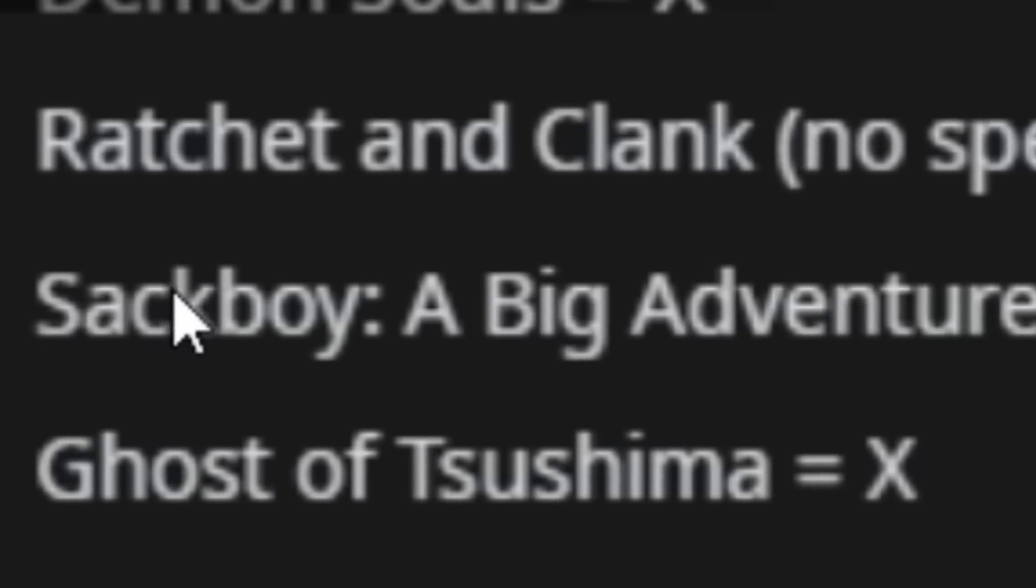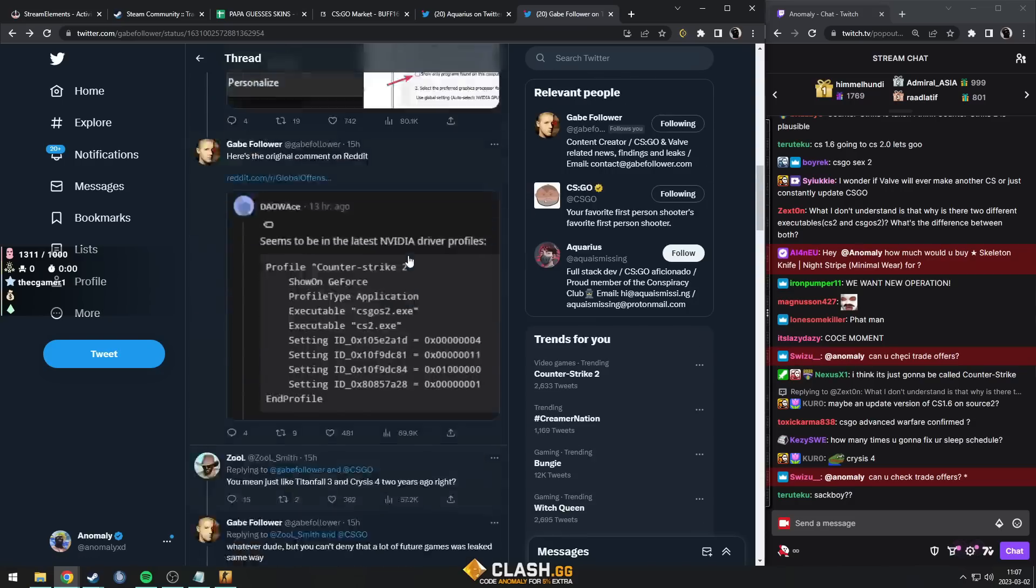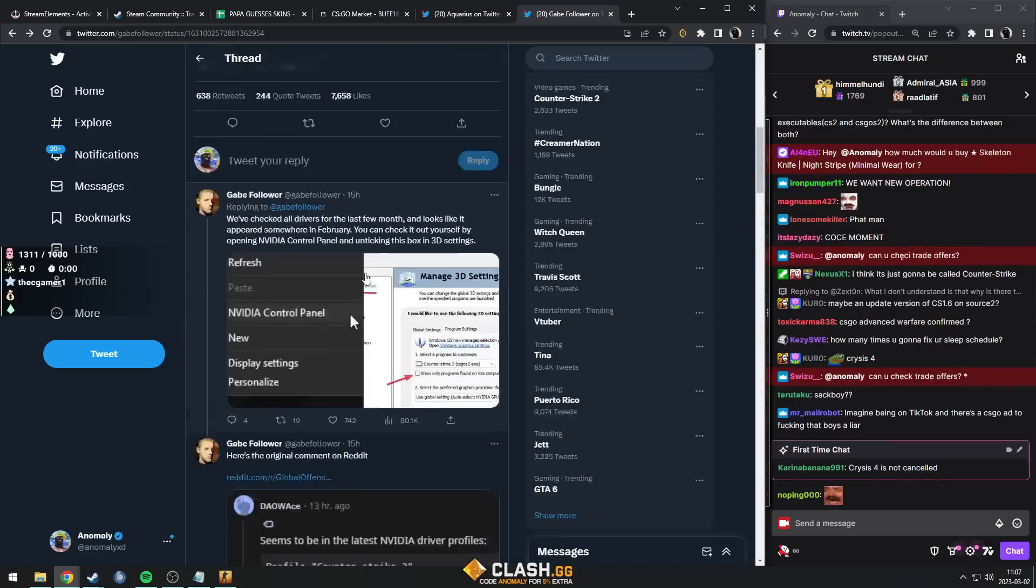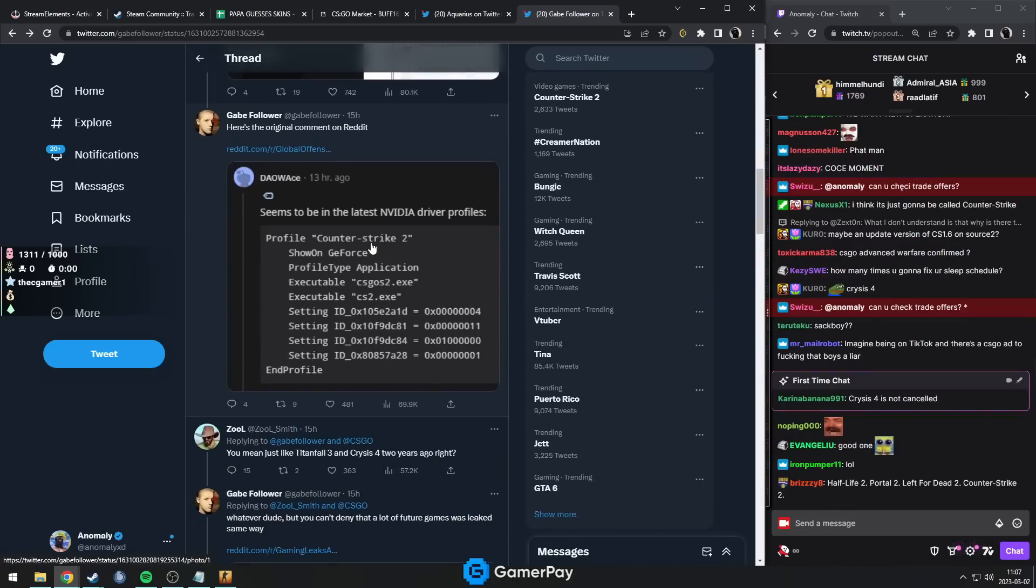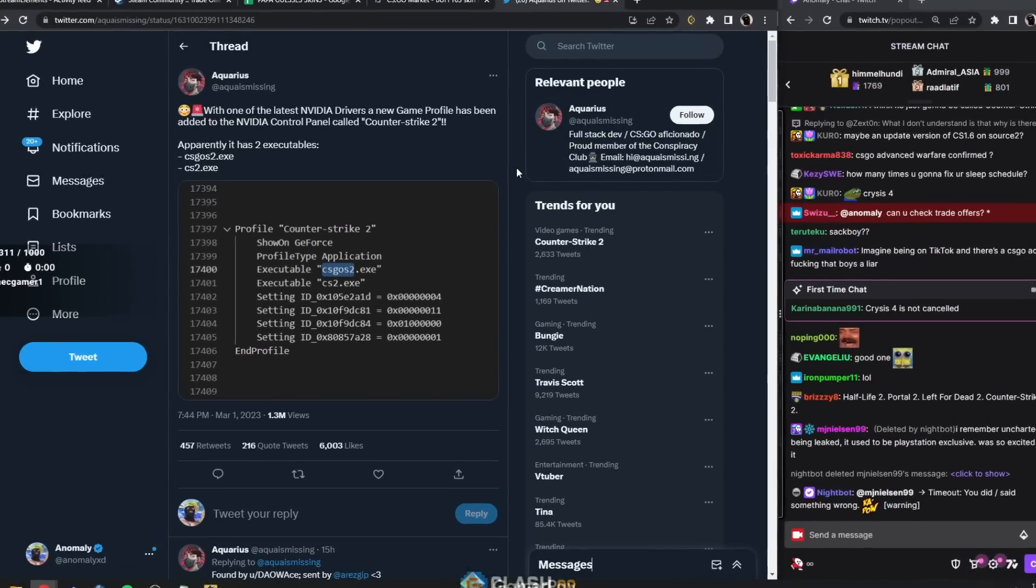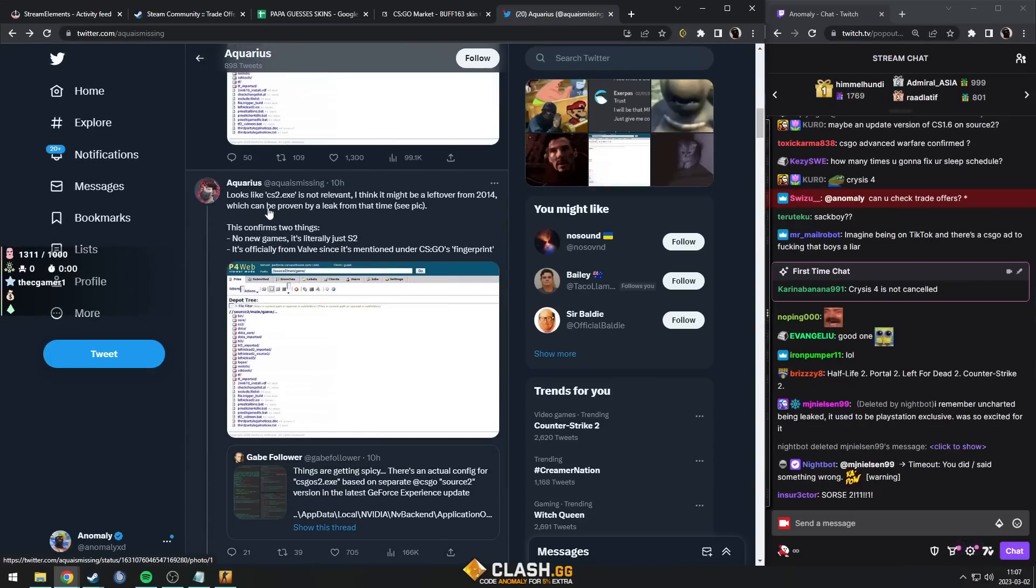So it's interesting, people are saying that this is quite good proof that they're actually working on Source 2 and it's going to come out decently soon. It seems here Aquarius, the guy with the leak, also said...